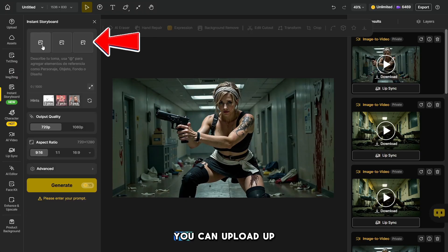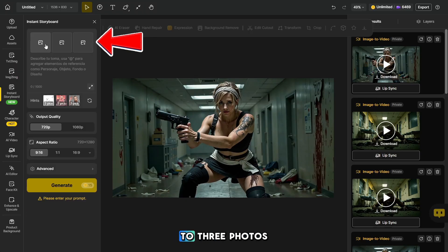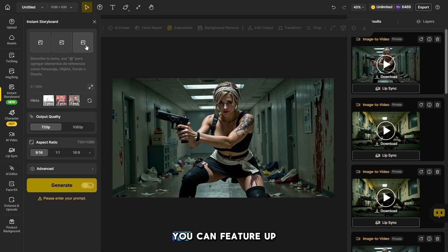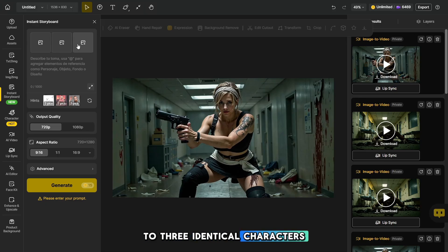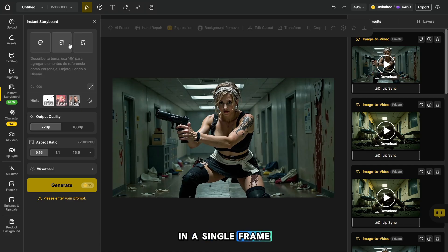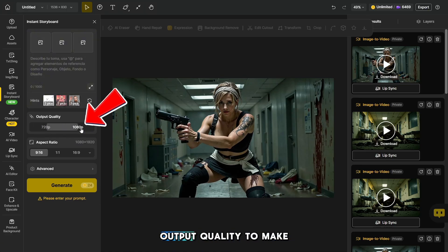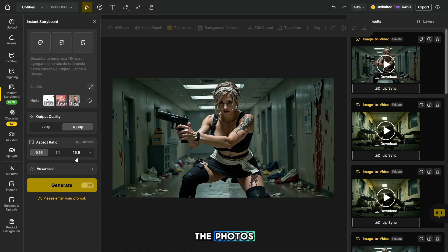Here you can upload up to three photos to generate scenes with your characters. This way, you can feature up to three identical characters in a single frame. Let's choose the maximum output quality to make the photos more realistic.